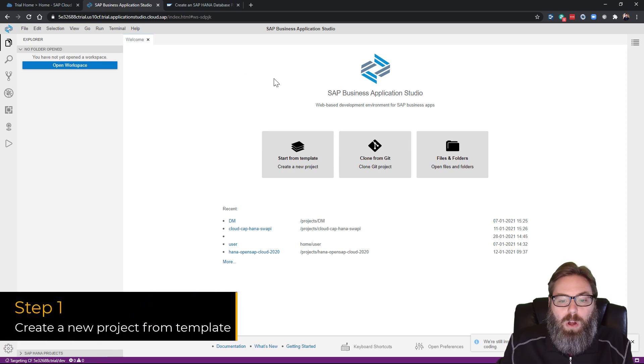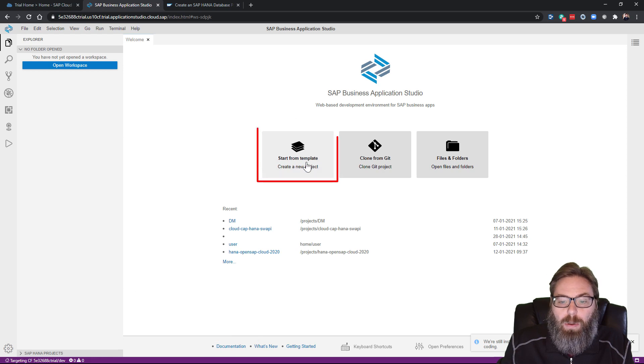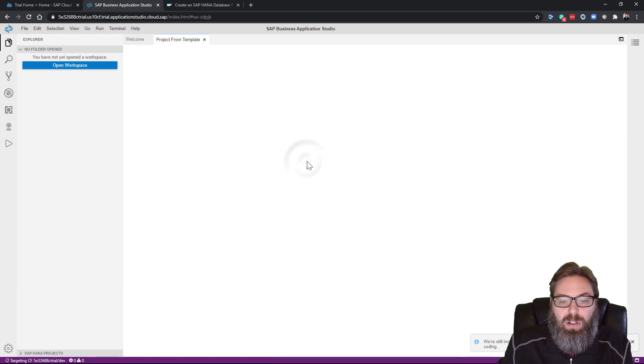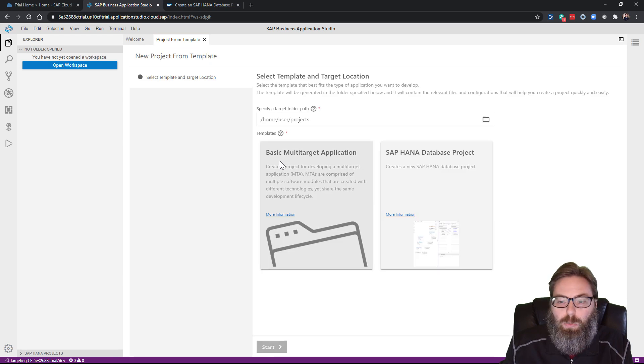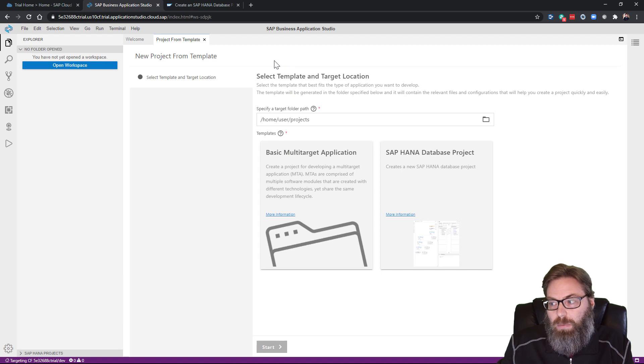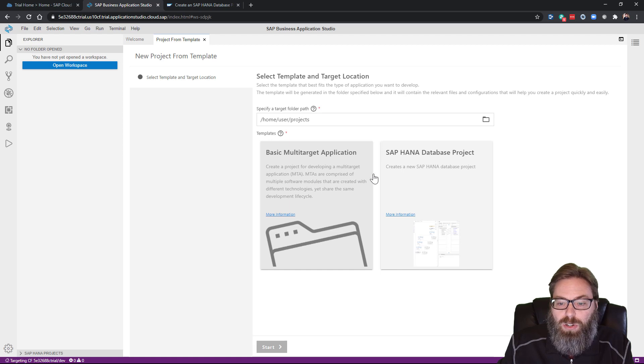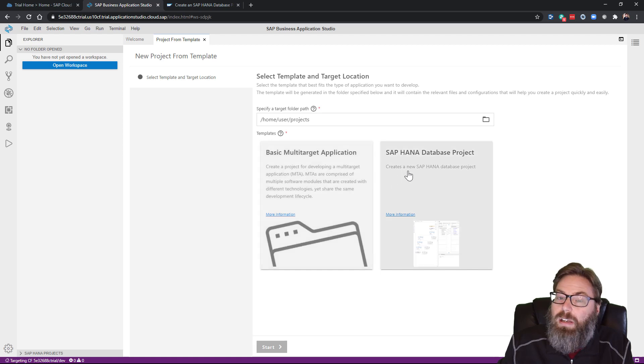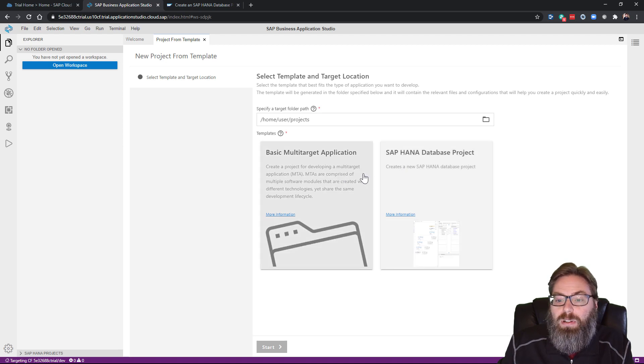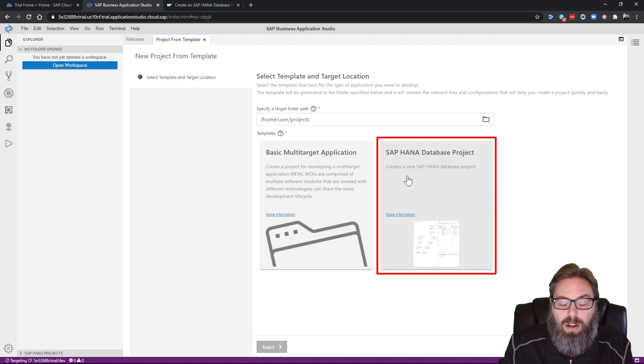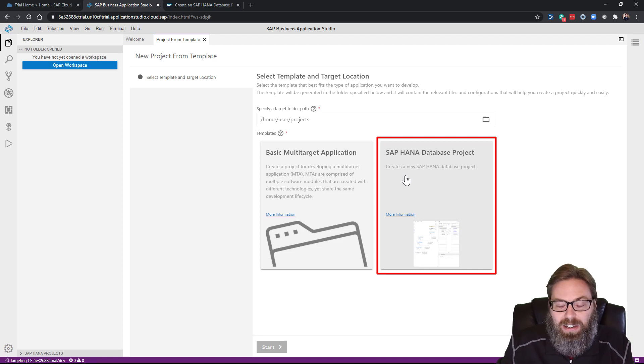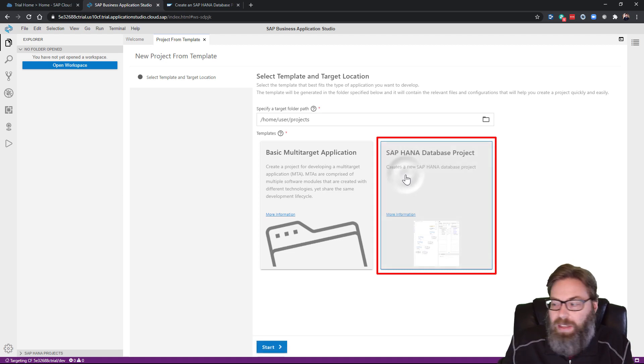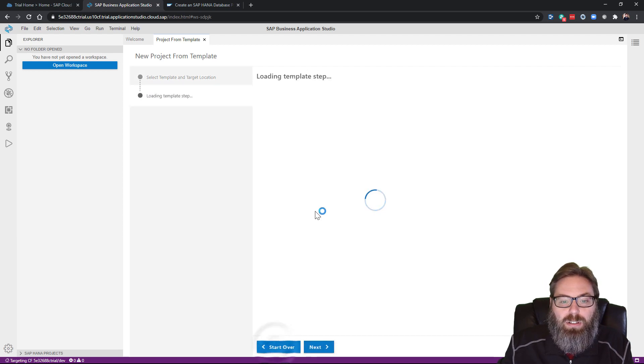Now what we want to do in this tutorial is begin with the start from template, and that will let us create a project using one of the built-in wizards. Based upon the dev space that we chose, we've got the choice of a basic multi-target application or an SAP HANA database project. Since we're doing HANA Cloud Native Development, we know that's what we want to use. So we'll choose that project type and press start.